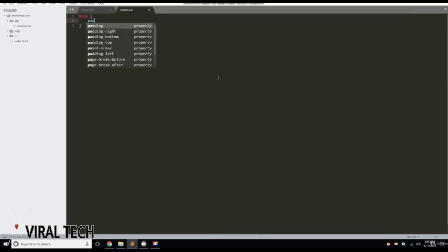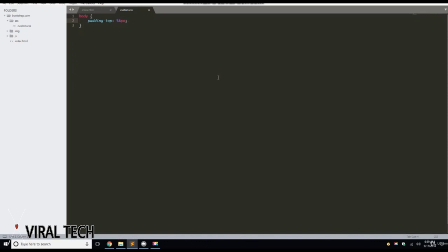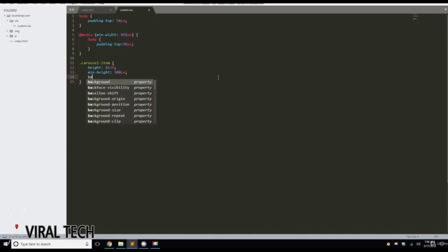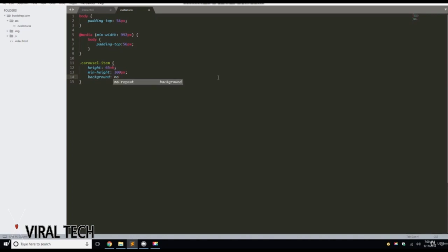We'll start with body padding-top: 54px. Then we're going to do an @media min-width: 992px, and inside that a body with padding-top: 56px. Then we'll add a class of .carousel-item with height: 65vh, min-height: 300px, background: no-repeat center center scroll.